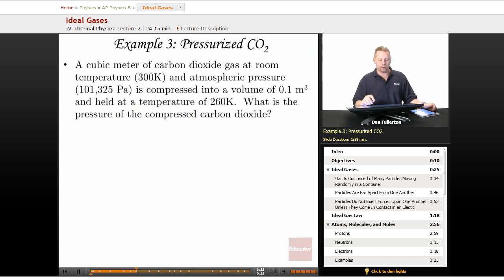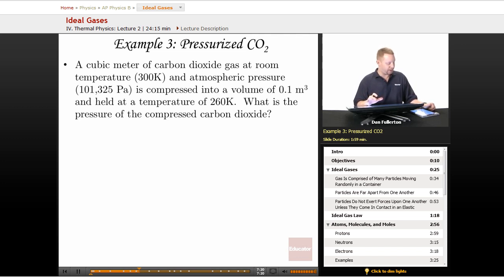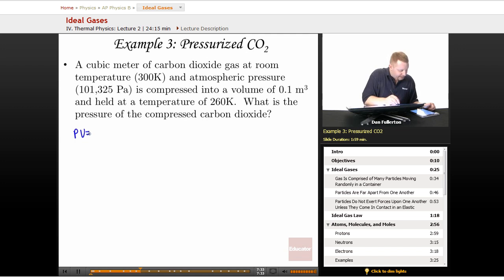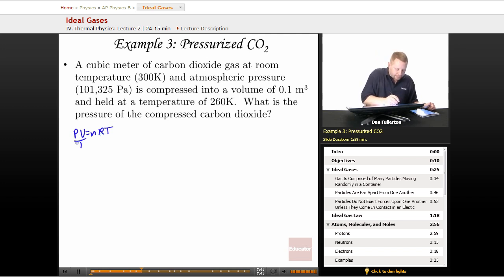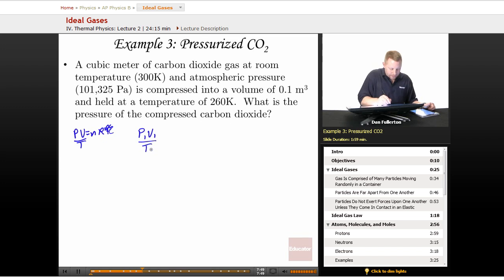Pressurized carbon dioxide: we have a cubic meter of CO₂ at 300 K and atmospheric pressure (about 101,325 pascals), compressed to 0.1 cubic meters at 260 K. Since the number of moles is constant, we can use the combined gas law: P₁V₁/T₁ equals P₂V₂/T₂. This comes from PV equals nRT — holding n and R constant gives PV/T equals nR, which is constant.